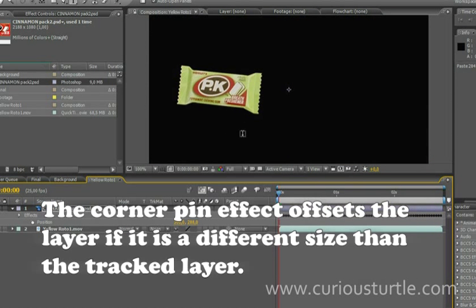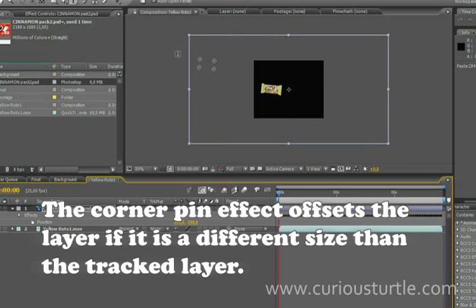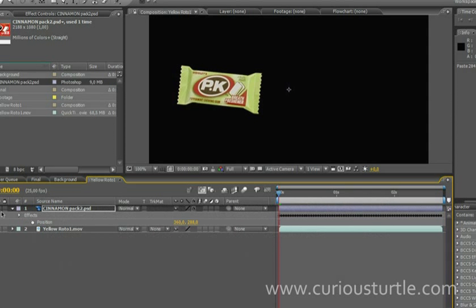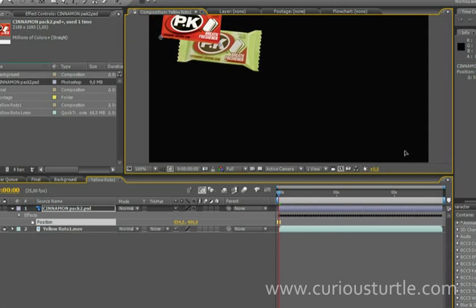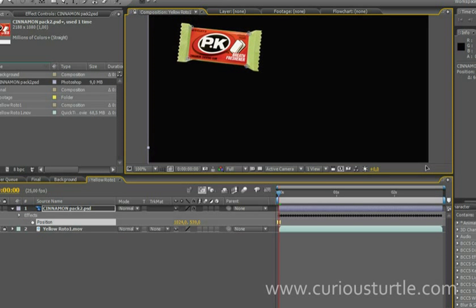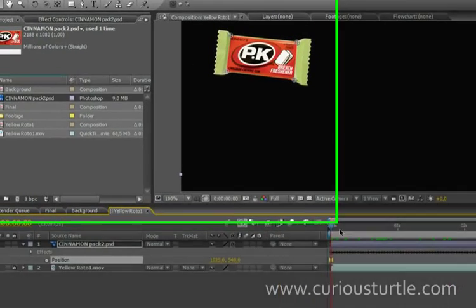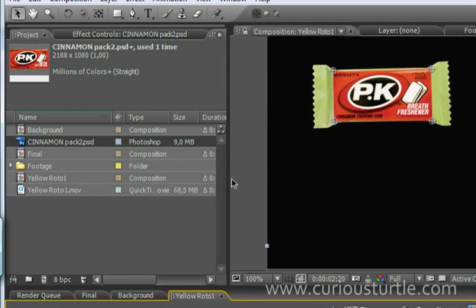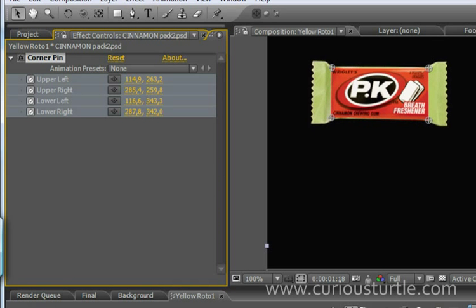So now I just paste that data in there and our pack disappears. Well it hasn't actually disappeared it's just disappeared off screen. So I'm just going to have to bring it on over and match that in there. Very rough and ready. But if we have a look you can see that the corner pin effect has actually matched onto our pack exactly.